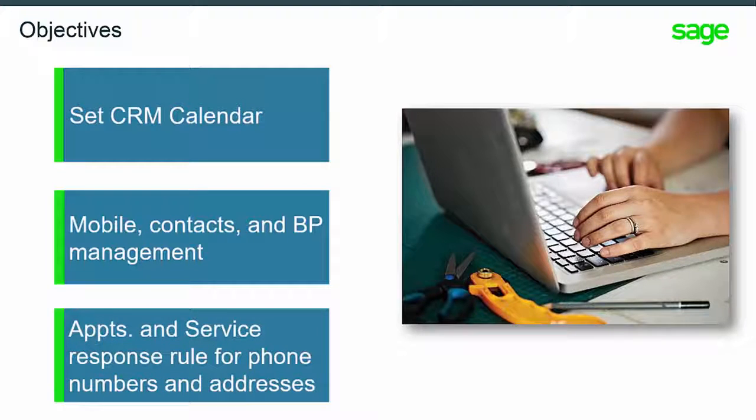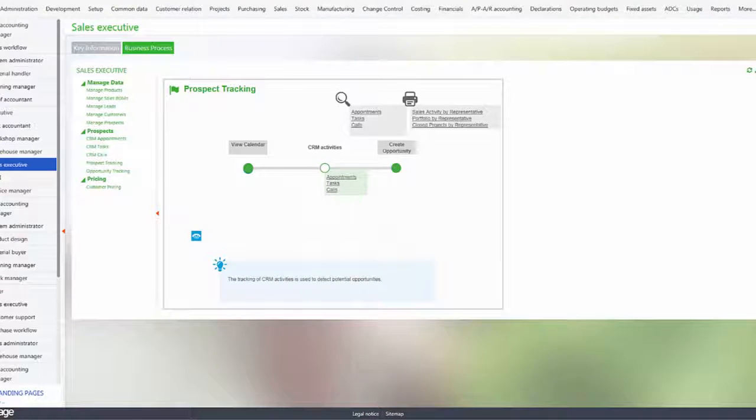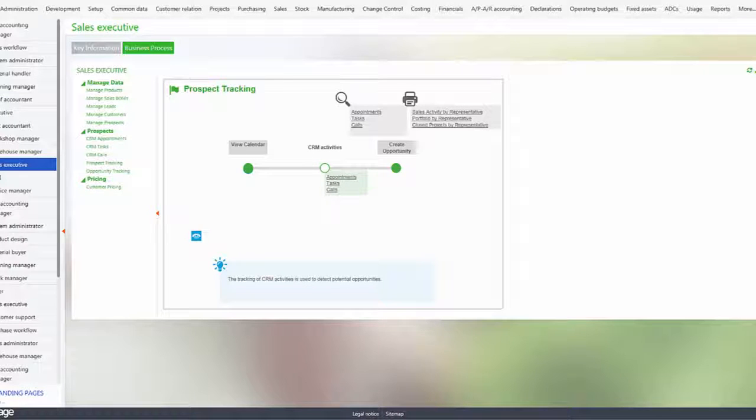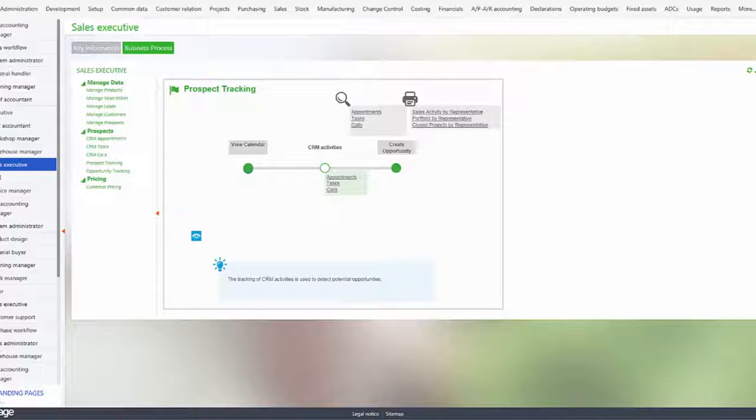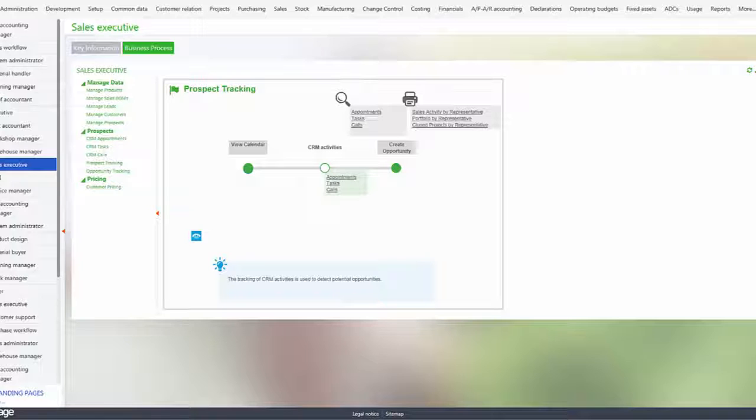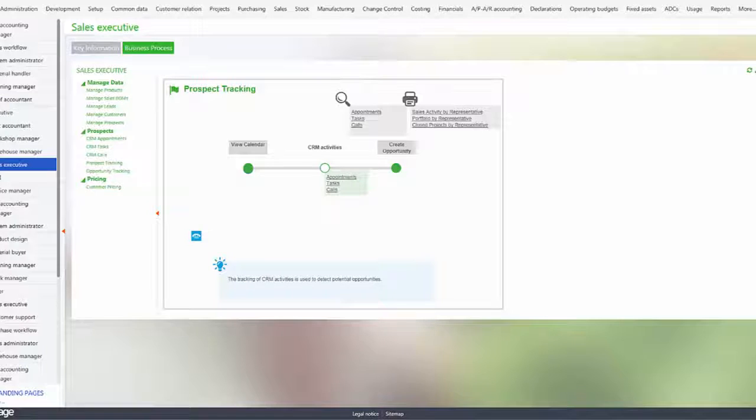In the appointments and service response functions, let's now take a look at a few of the new features. We'll first start with setting up a landing page with the CRM activity calendar, then demonstrate the new pop-up features which display more information. We'll also show the jump-to features.